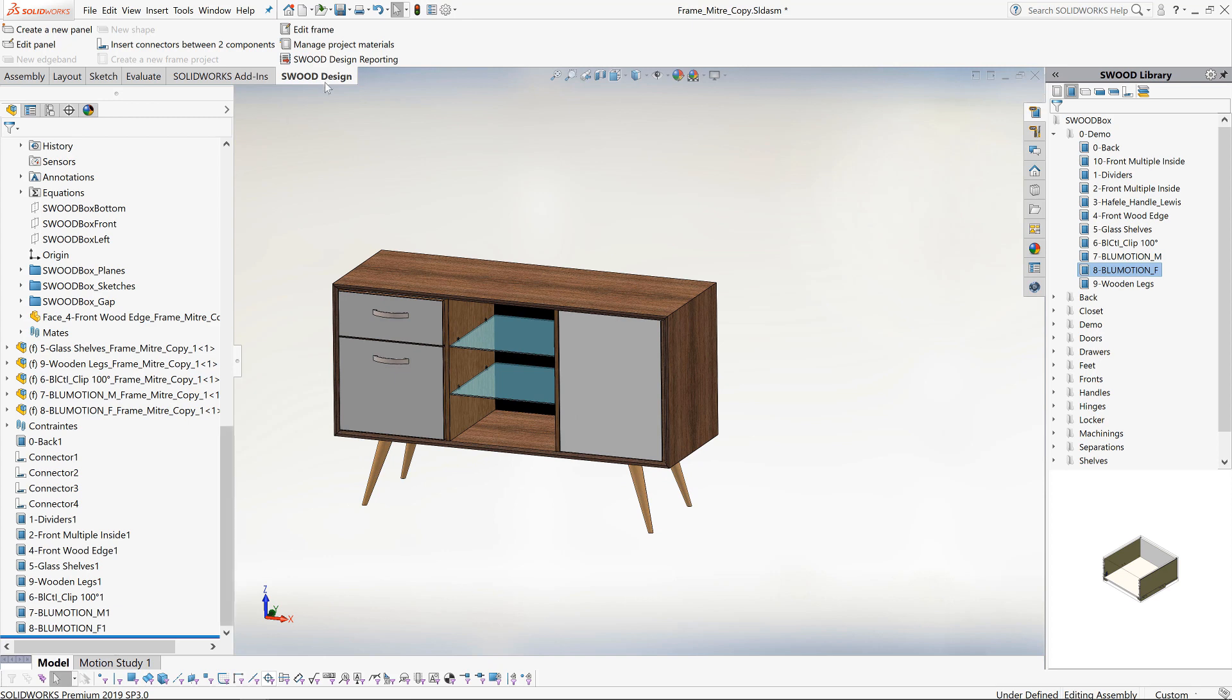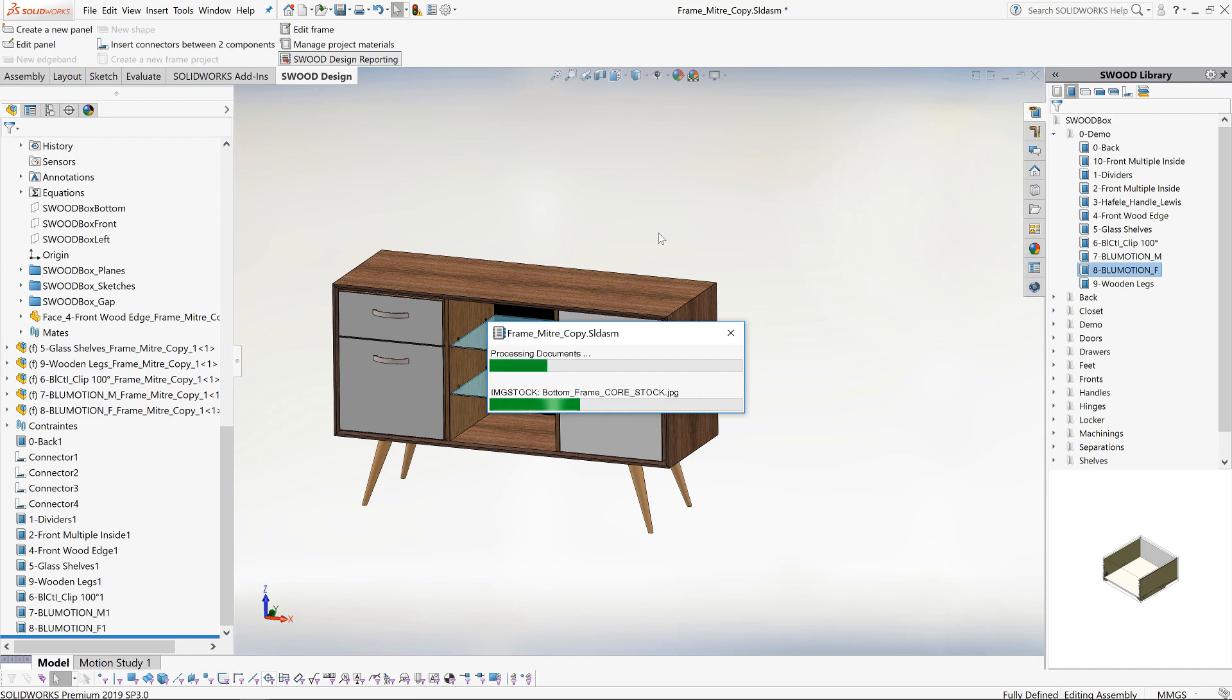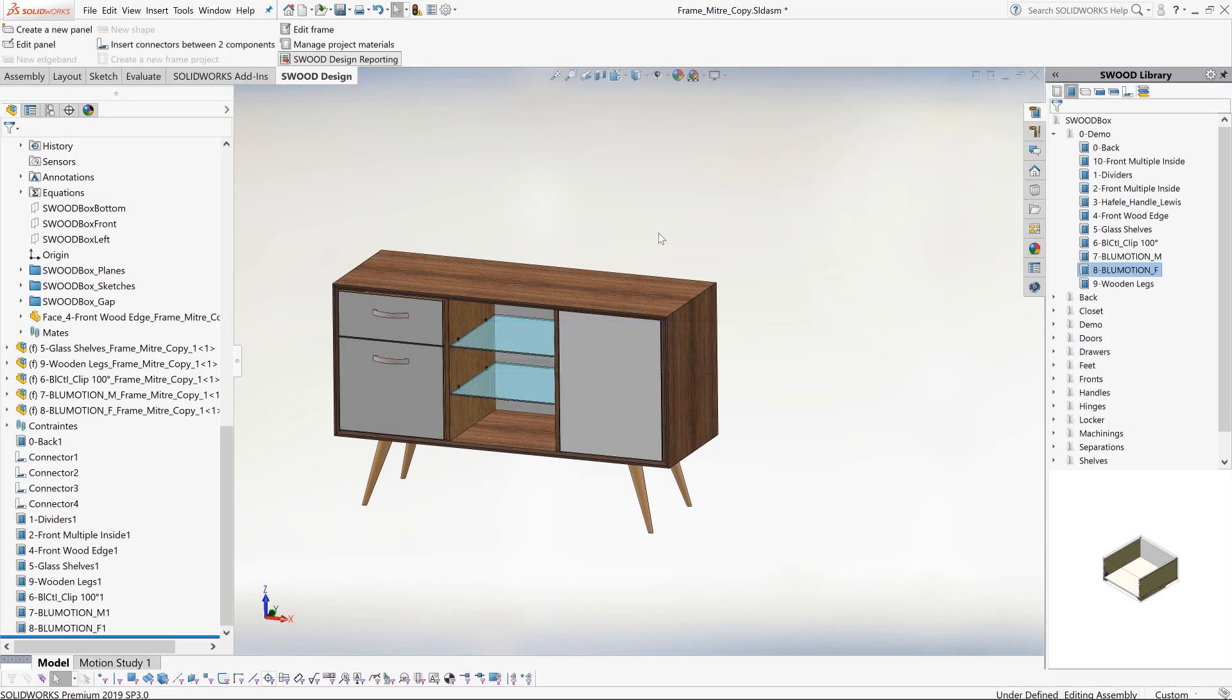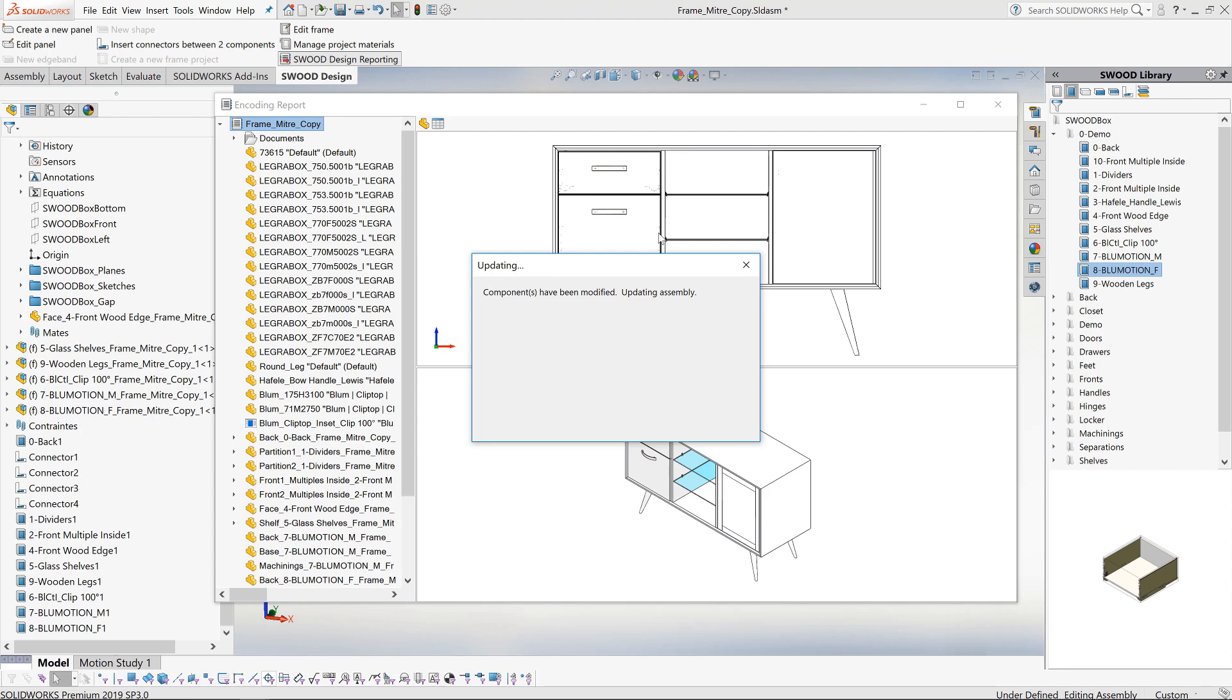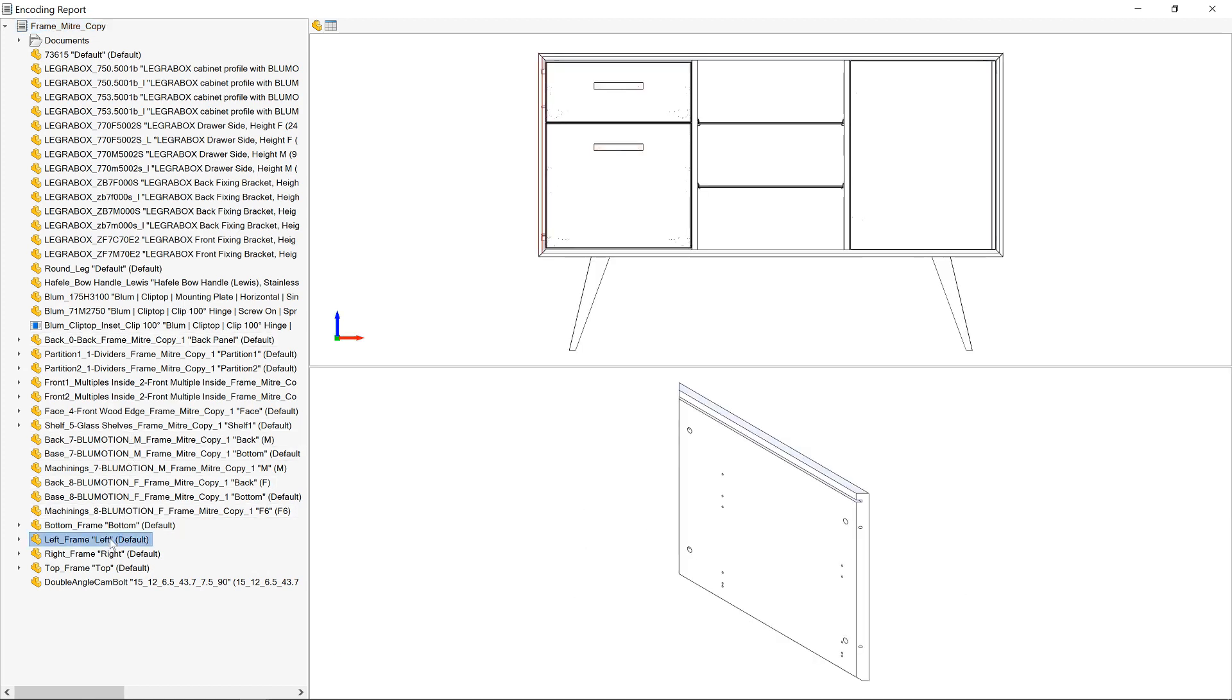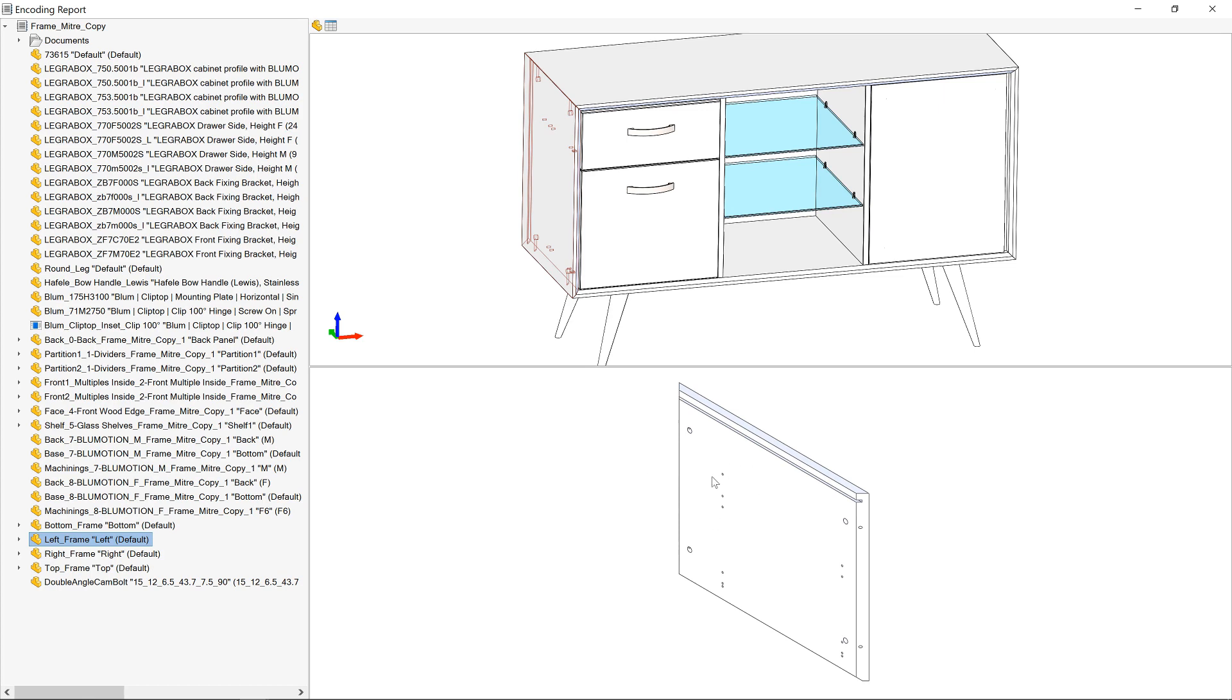So let's create a report by clicking SWOOD Design Reporting. We will see a cut export, the stock list, the hardware lists, CNC programs, the costing lists and so on. From our report in the top window we have the full assembly. If we click on a component it highlights in the top view and is shown isolated in the bottom view, making it extremely easy to identify.